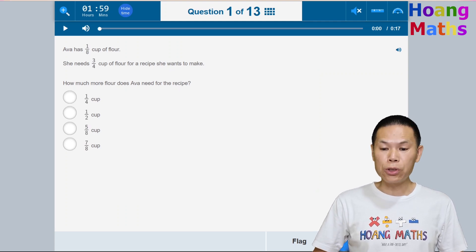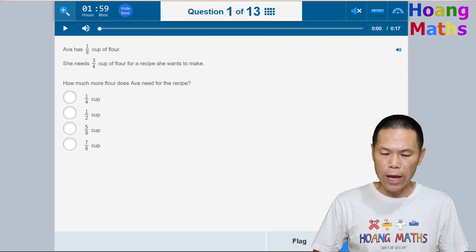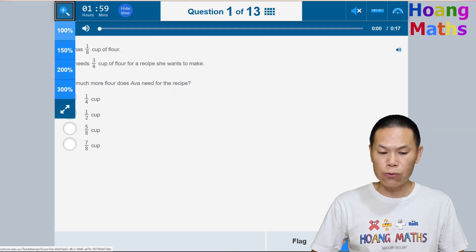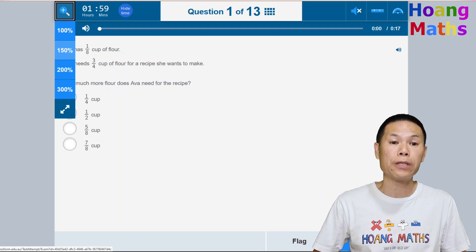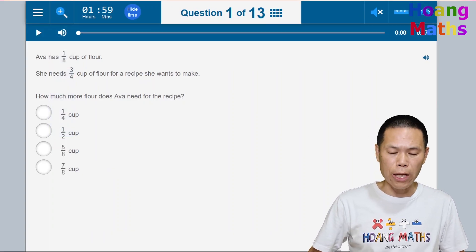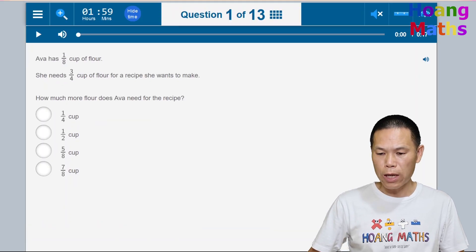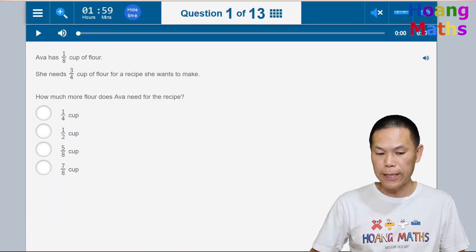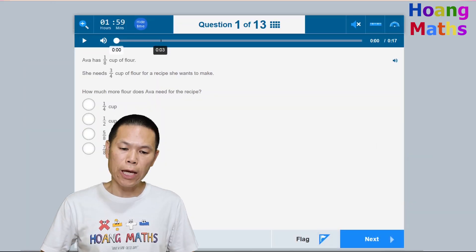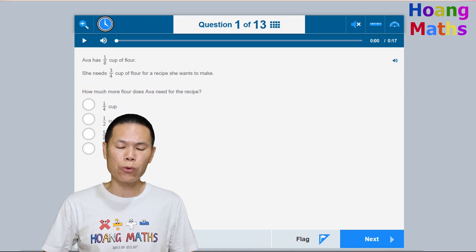Now these are options you need to be familiar with. This option here is to enlarge the page — 100 is the default and if you click 150 it will increase to 150, but note that the next button moves down so you have to use the mouse to scroll. You can also hide the time by clicking hide, and display it again by clicking the clock.